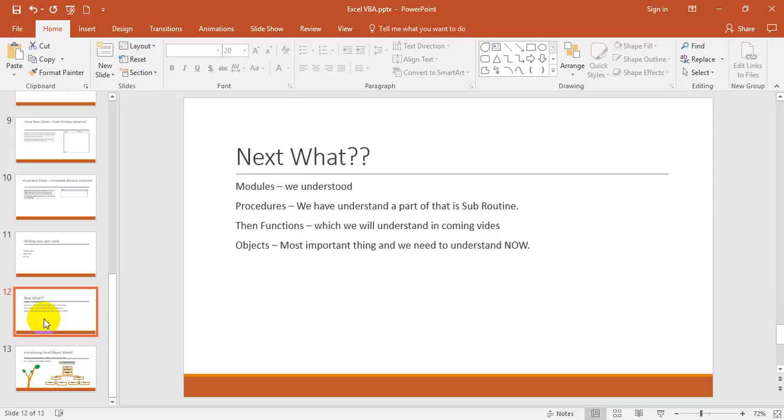We have seen procedures - basically procedures are functions and subroutines. Functions we will discuss in coming videos. Subroutines we have already written - a macro which starts with Sub and a name and ends with End Sub. That is a subroutine we have already discussed at a primary level, but we will discuss in detail in future videos. The most important thing before getting into advanced level is objects.